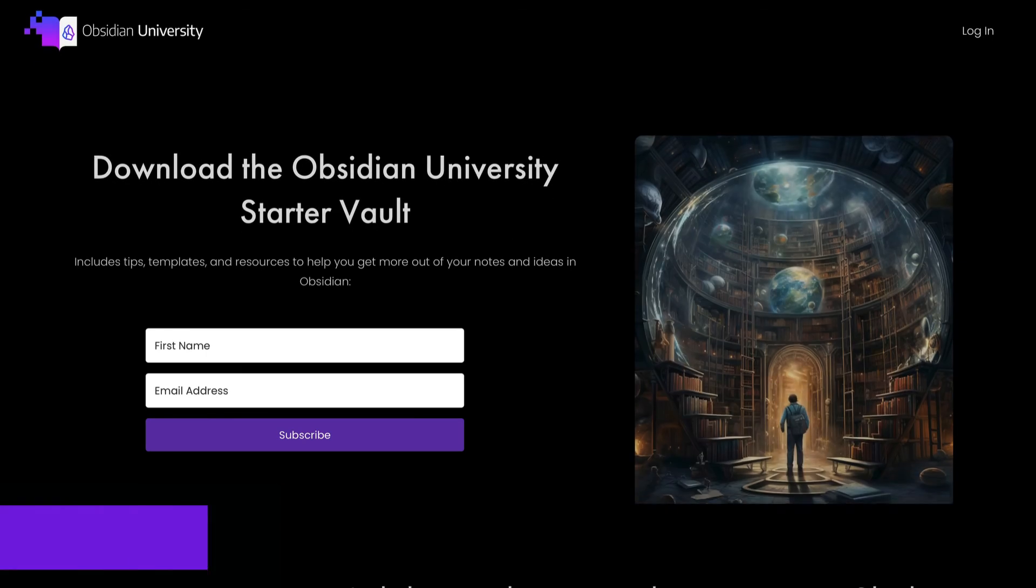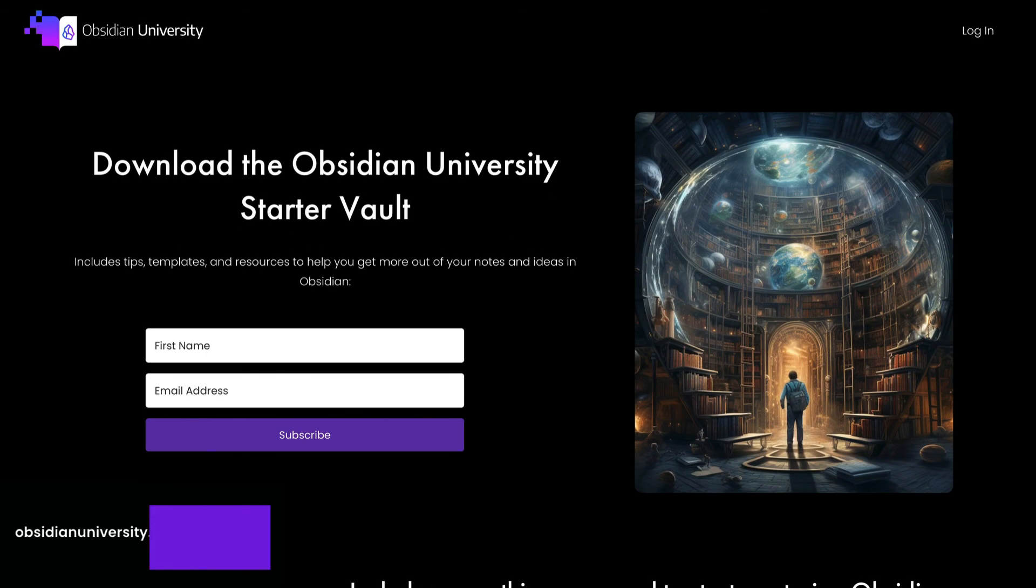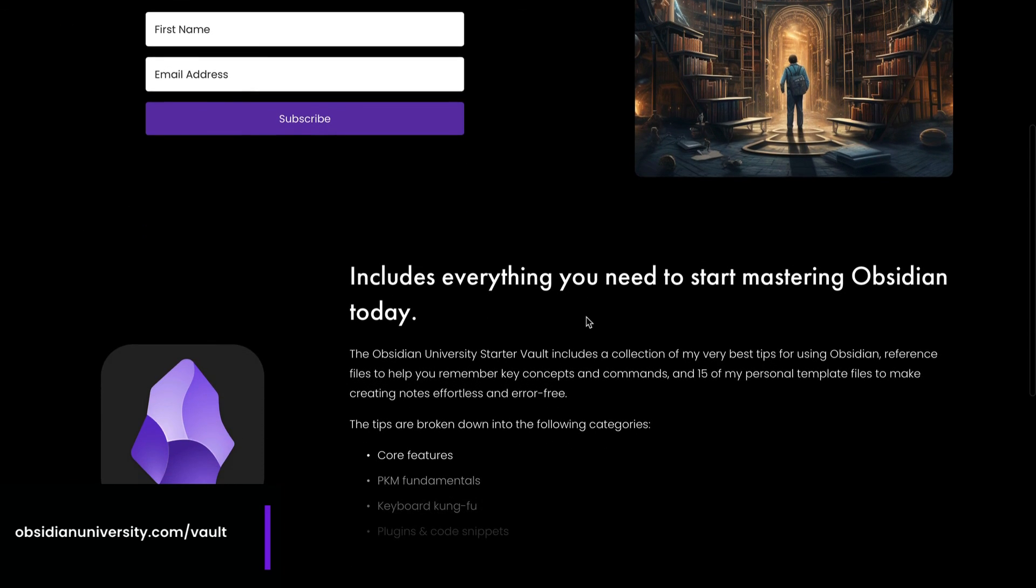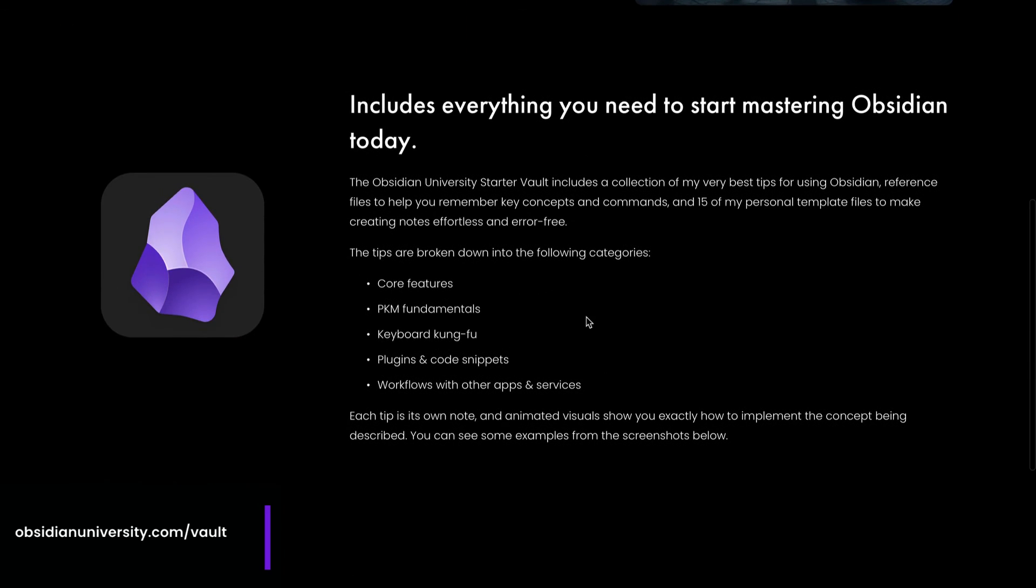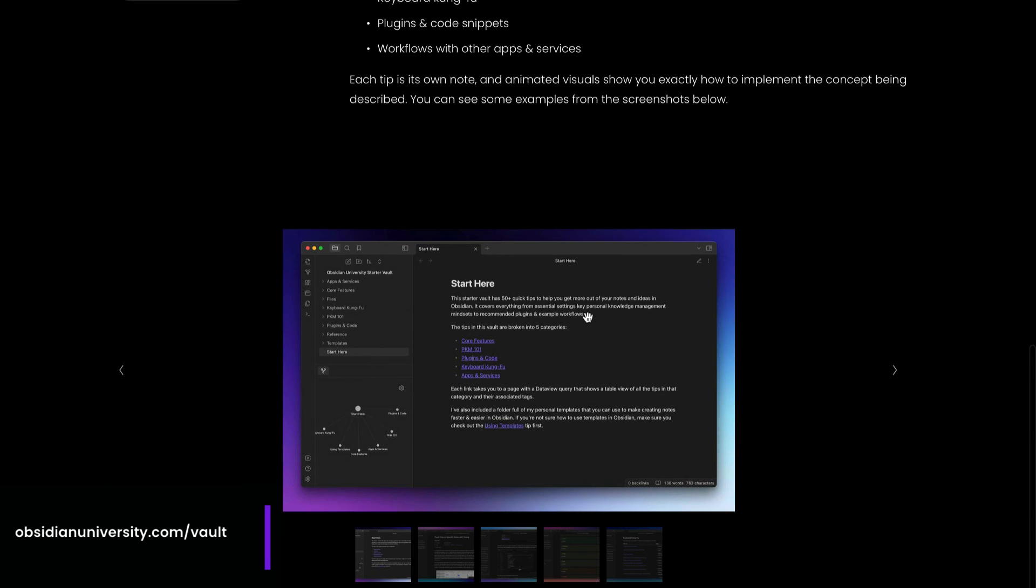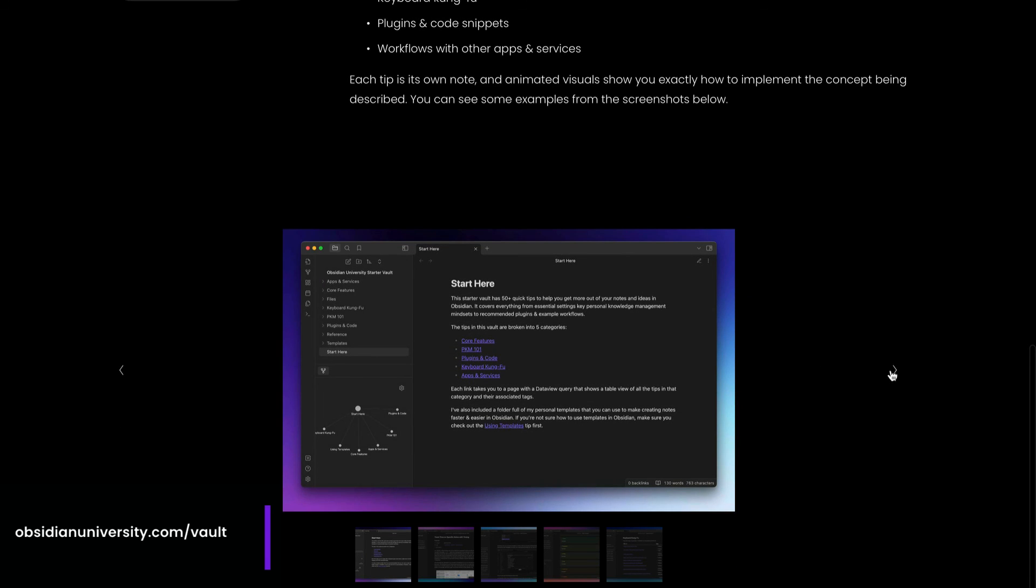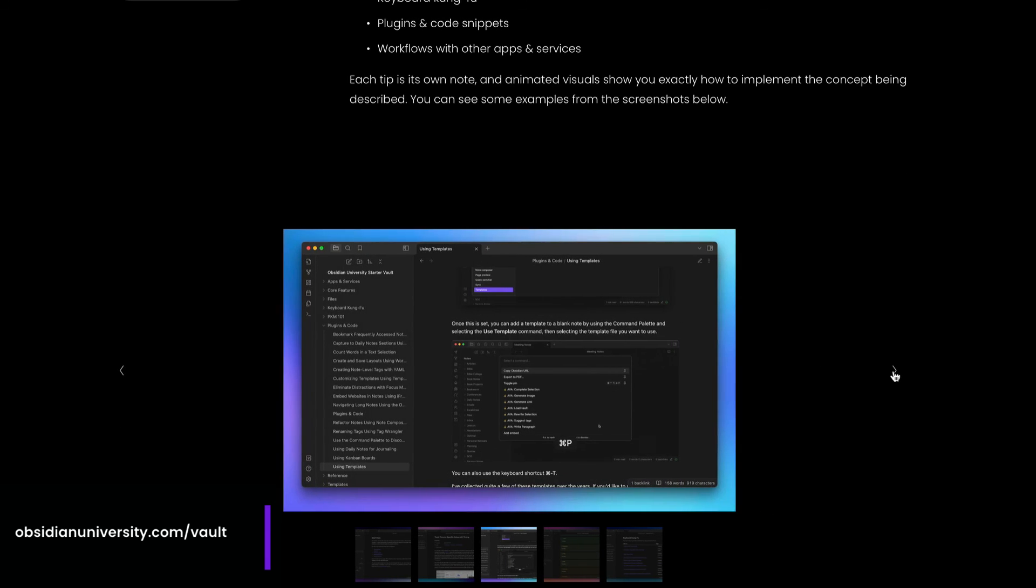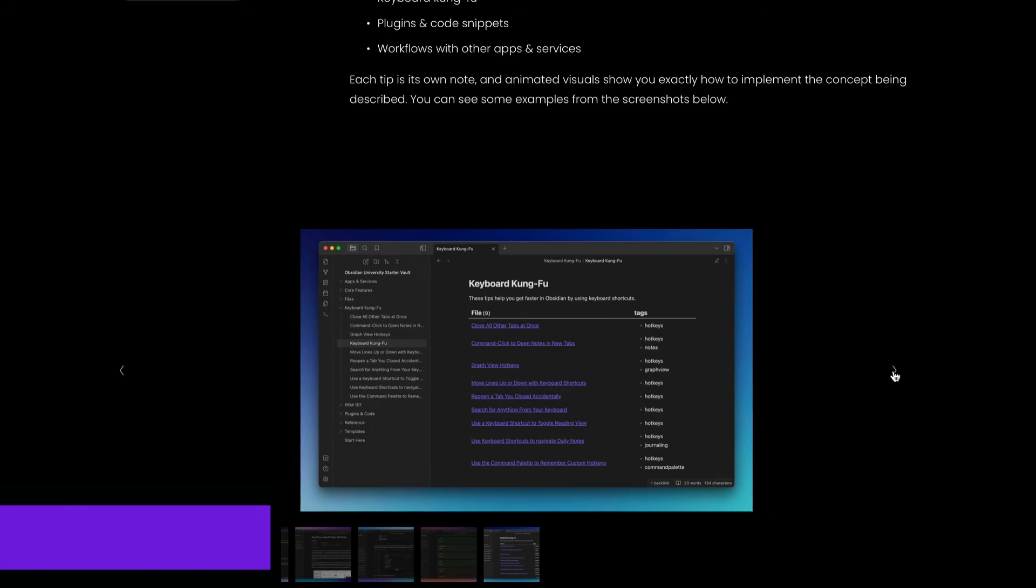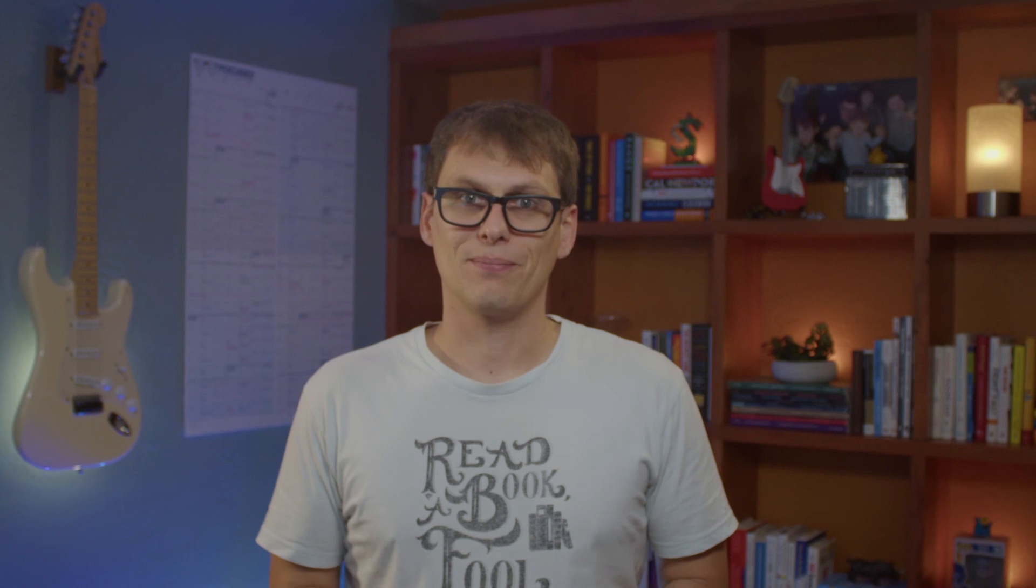Now if you want more Obsidian tips, templates and resources, you should download my free Obsidian University starter vault at obsidianuniversity.com. The Obsidian University starter vault includes a bunch of templates, tips and additional resources to help you make more of your notes and ideas in Obsidian. Once again, you can download that starter vault for free by going to obsidianuniversity.com.